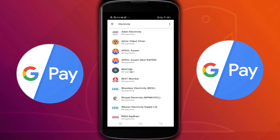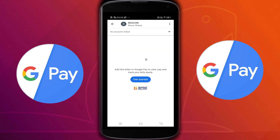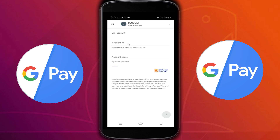In your case it will be different — search here and select the appropriate electricity provider. Let me tap on BESCOM. You would get a window like this. Tap on get started, then in the next window you need to add your account ID and account name. The account name is optional.